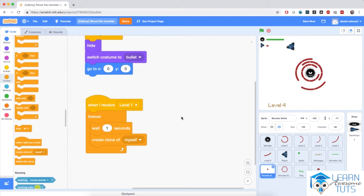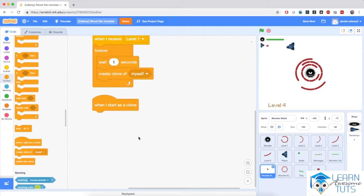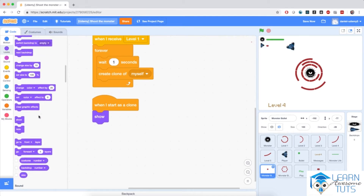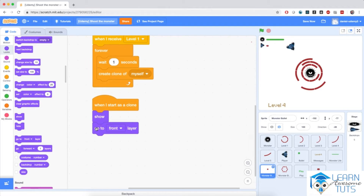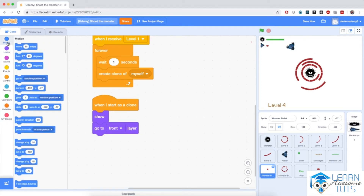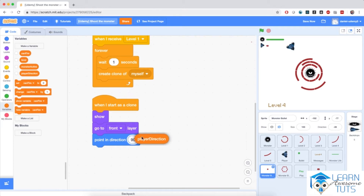Now let's program the clones. When I start as a clone, first I need to be visible on the screen — so I'm going to show, and I'm also going to display on top of every other sprite, so go to front layer. We need to make this clone point in the direction where the player is. Fortunately, we already have that in the form of the variable 'player direction'. So I'm going to pick 'point in direction' and inside fit in player direction.